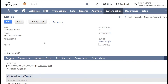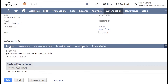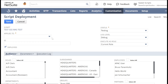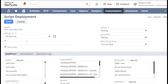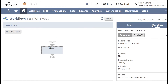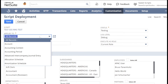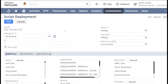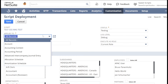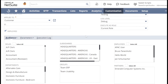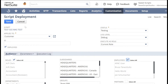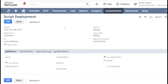Now I need to deploy this script. I'll click Deploy Script. Under Applies To, we have an option for All Records. Since my workflow is deployed on a Customer record, if I choose Customer record here, this workflow action script will be available only for Customer records. If I choose All Records, it will be available across all records in all workflows. I'll choose Customer record. I'll leave the ID as default, set the audience to all roles and all employees, and save. The script deployment is now saved.